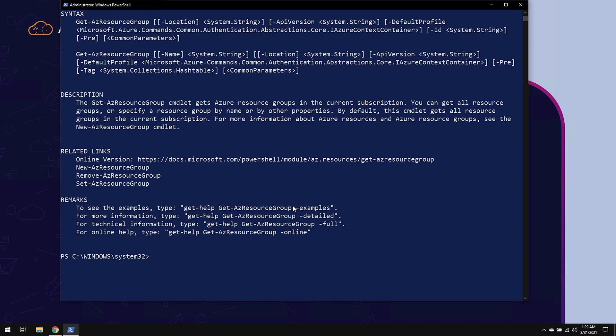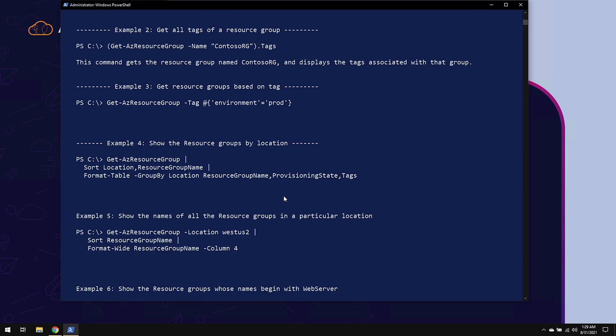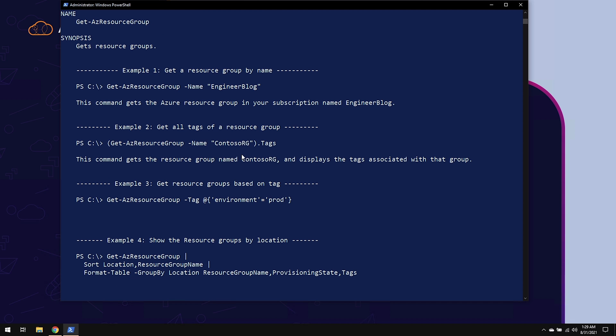You can also use things like examples. So let's hit up again and then add a parameter for examples. And it will be able to give you a couple of examples based on different information.